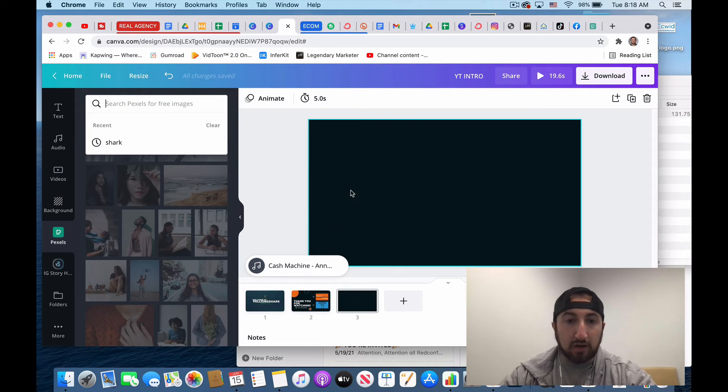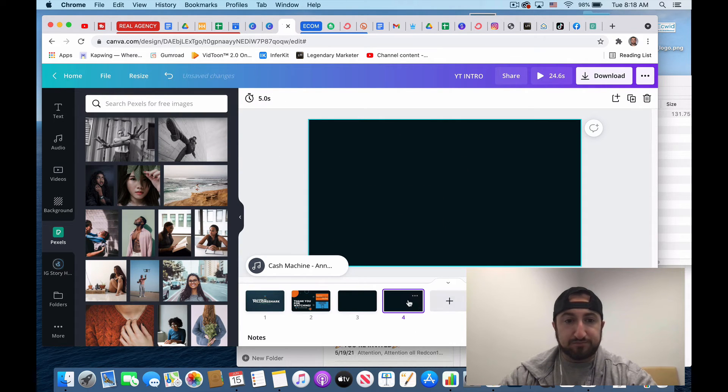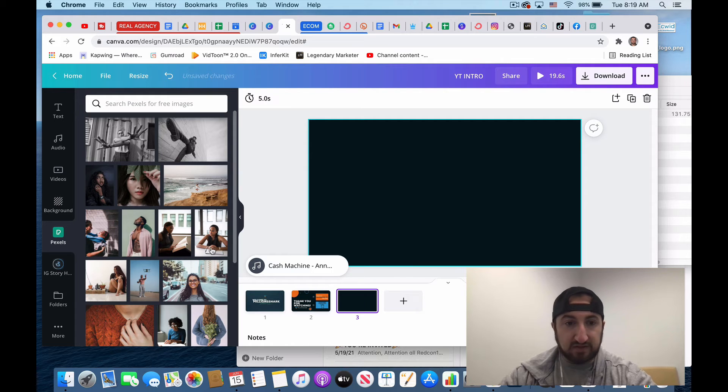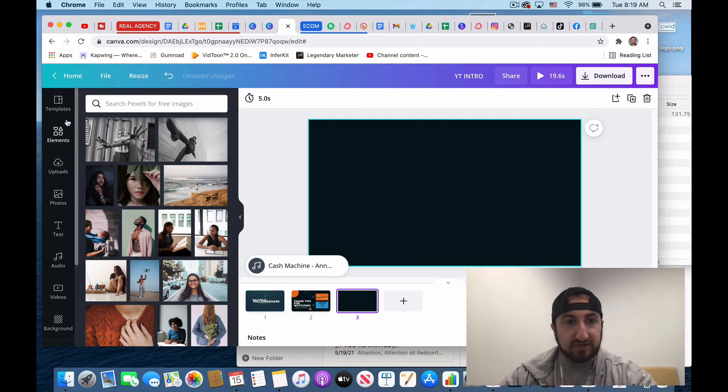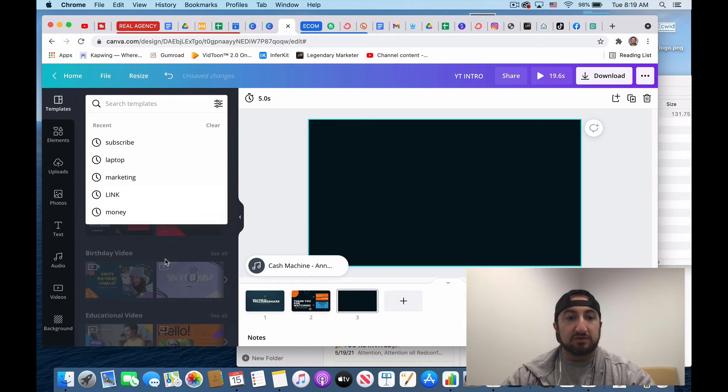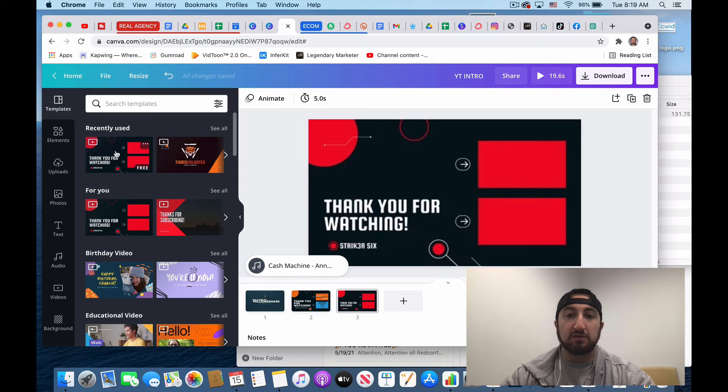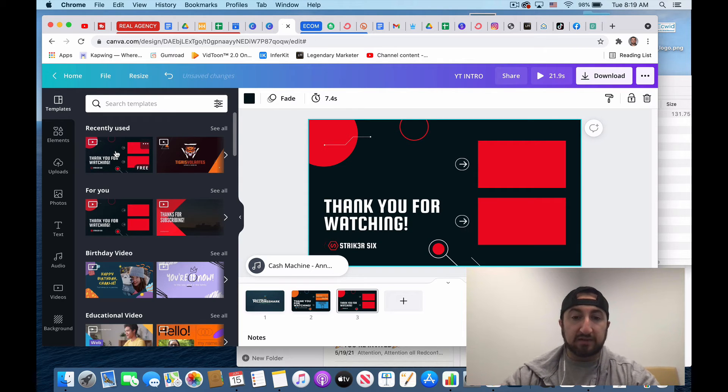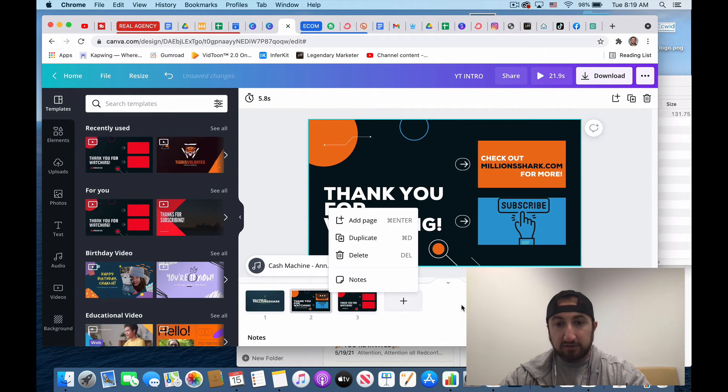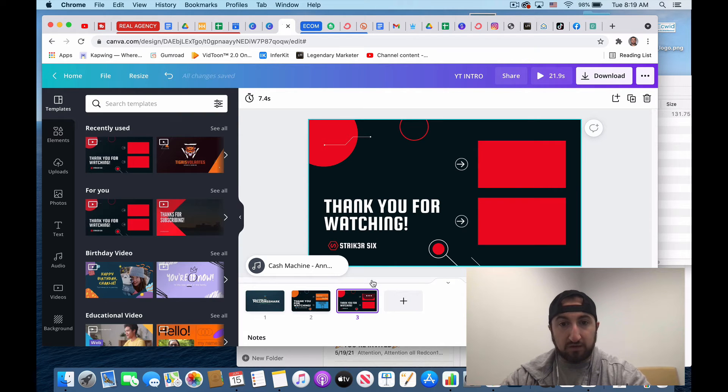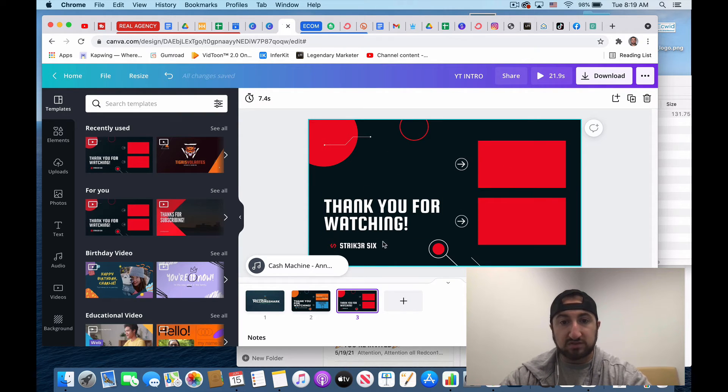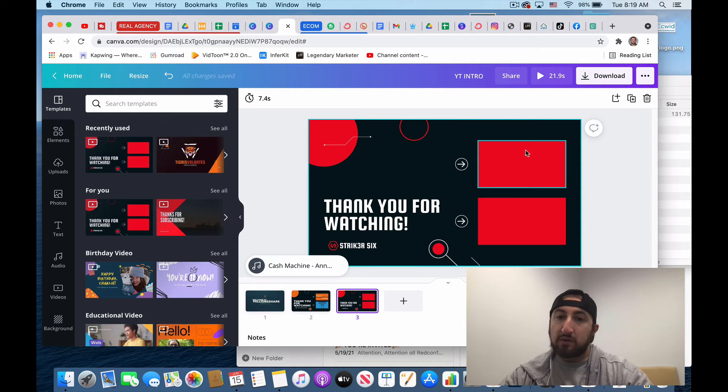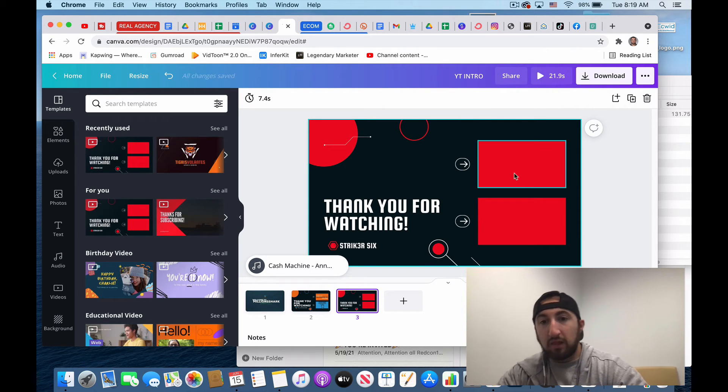So then for the outro, I went to templates and you could actually, under templates, you could just search YouTube like generic YouTube templates, you go and click that. So this is the exact one I use, you could tell. I literally used the exact same one, I just changed up the words, the logos and the colors. And now what I could do is I can leave those two blank.